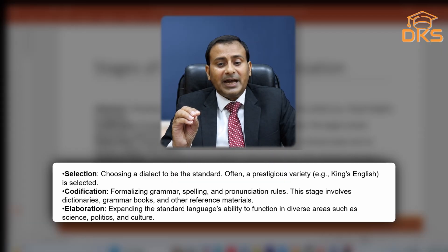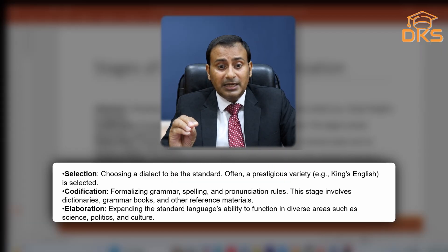Once codification is completed, the third stage is elaboration. Elaboration means the explanation of these rules in different books — the explanation of syntactic structures, phonological and morphological rules in different books. Authors pen and start elaborating different kinds of books. This is a long process; it may take one to two years to complete. It involves expanding the standard variety's ability to function in diverse areas such as science, politics and culture. Whenever any scientific journal or article is to be produced, students, learners and professors will be making use of the standard dialect.